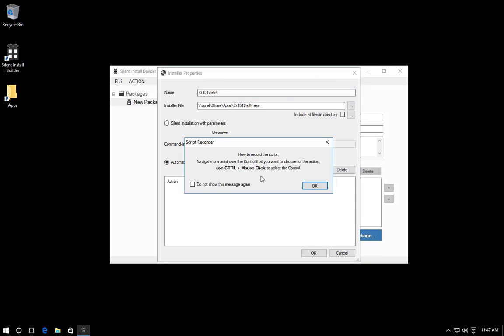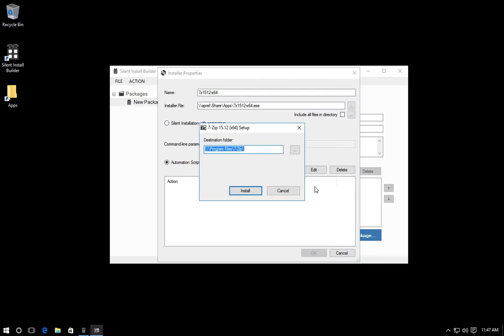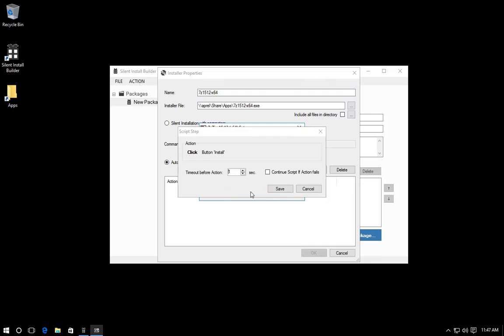The application installer is started. To record the script step, move the mouse pointer, press the Ctrl key and click. The script step dialog appears. To save the script step, click OK.